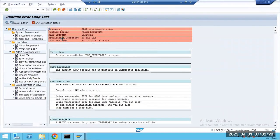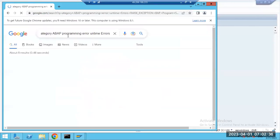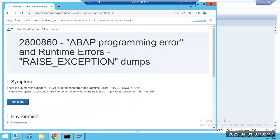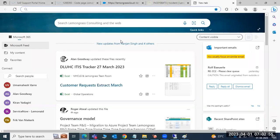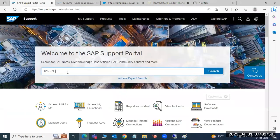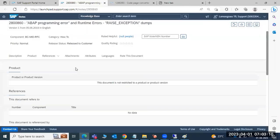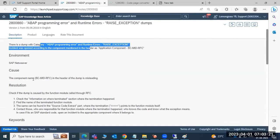If you search for an error — for example a raise exception — in SAP, you will find relevant notes. For example, if I search and find a note number, I execute it in the system. This note we have to apply in the SAP system to fix the raise exception dump. Click the download button to authenticate and apply it at SAP level.